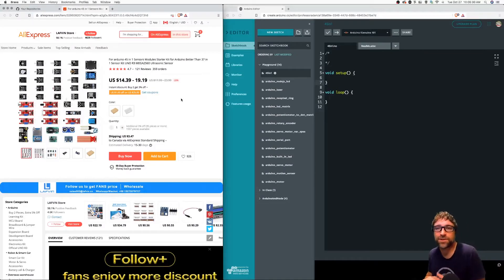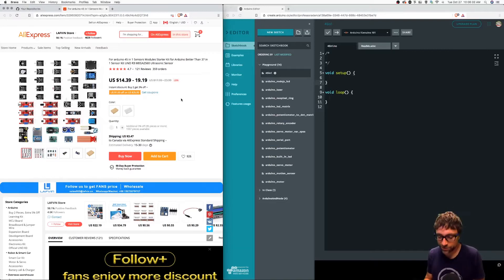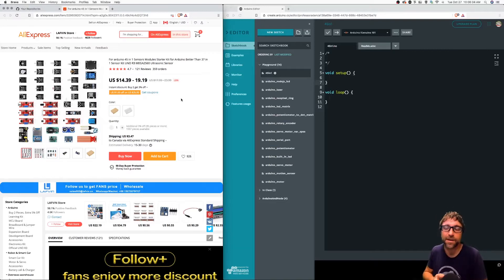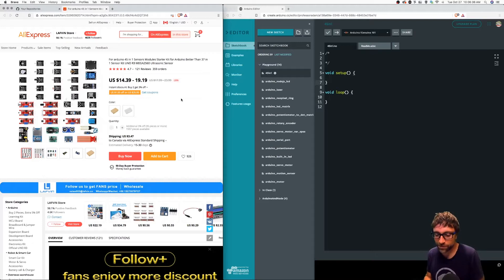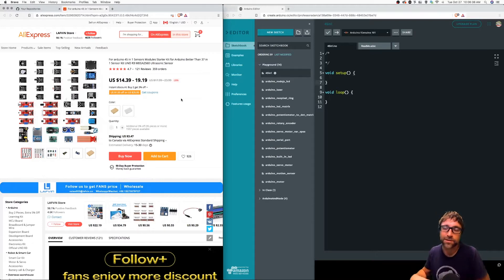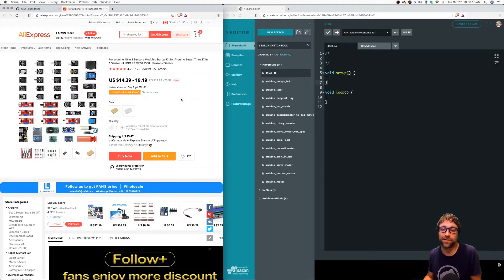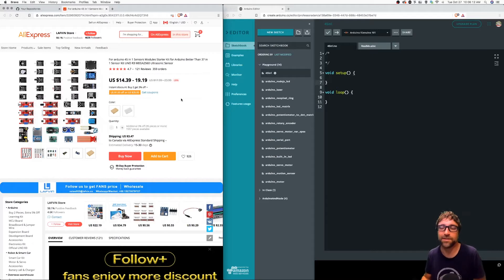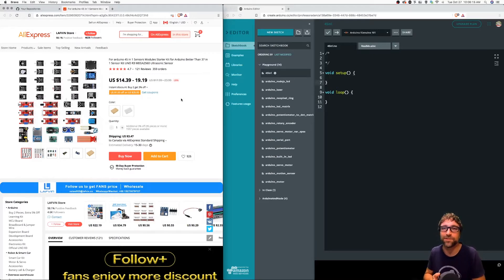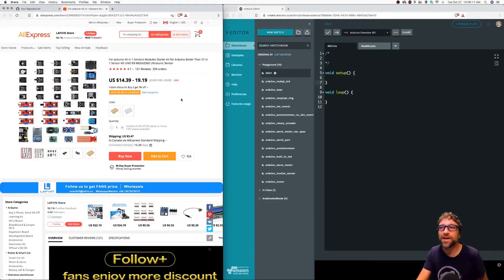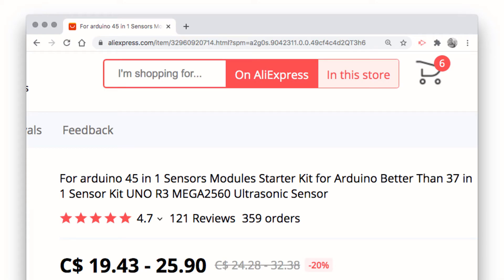I purchased the 45-in-1 sensor Arduino kit from AliExpress a couple weeks ago. Usually when I purchase Arduino components from AliExpress, you need to expect about 60 days for them to show up. However, this one showed up in about two weeks, so I was quite surprised. As you can see, I purchased this one.